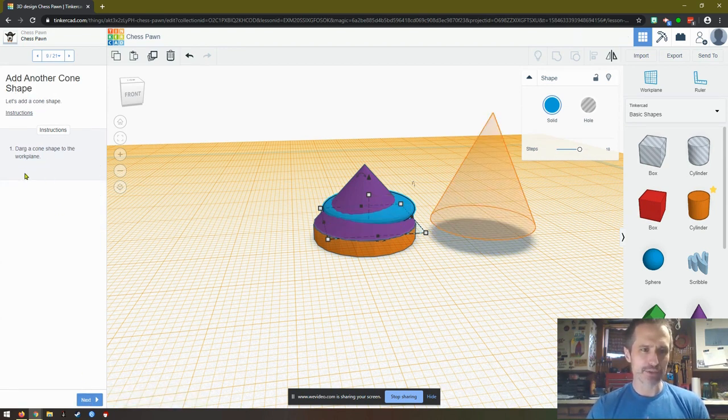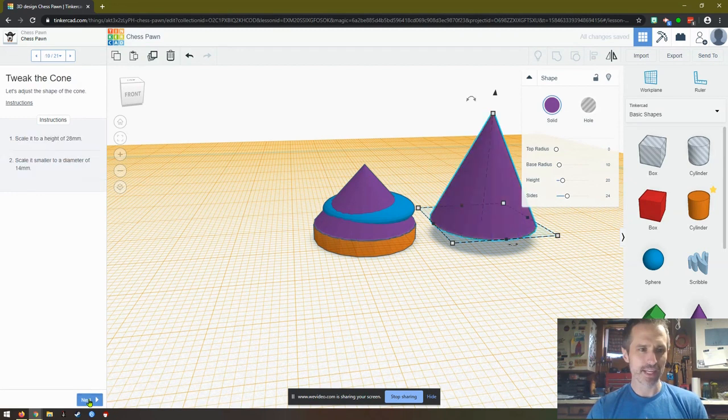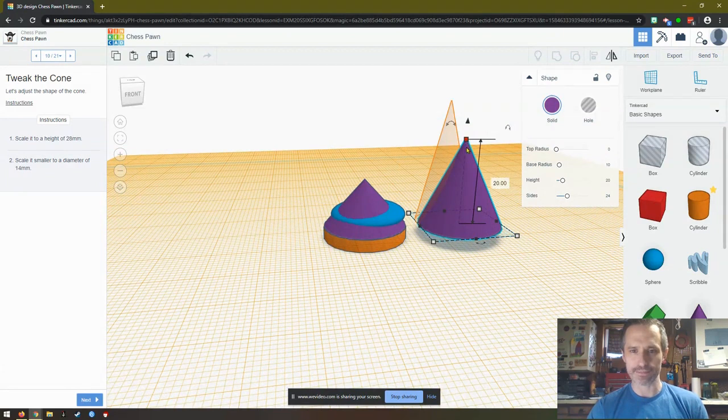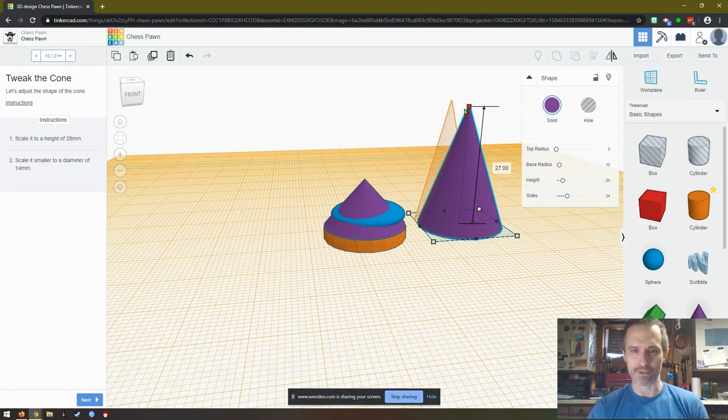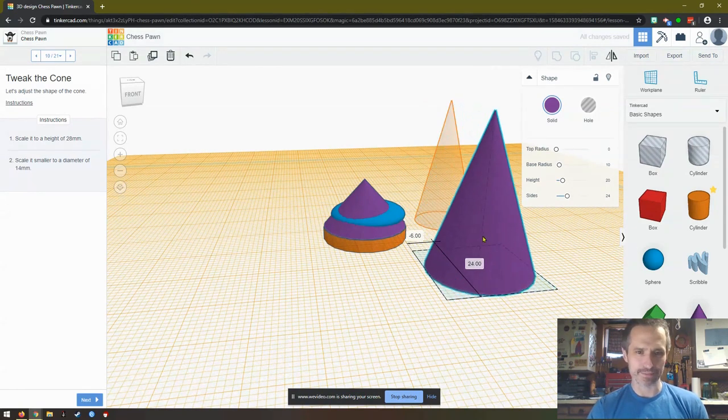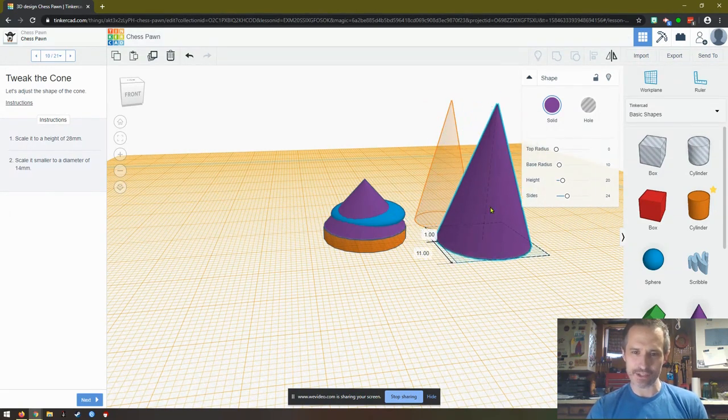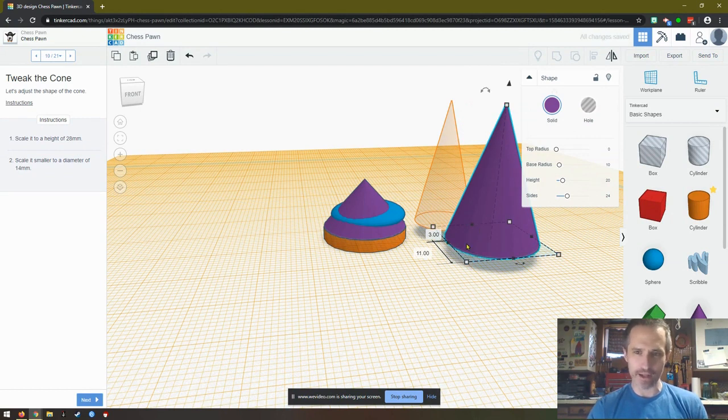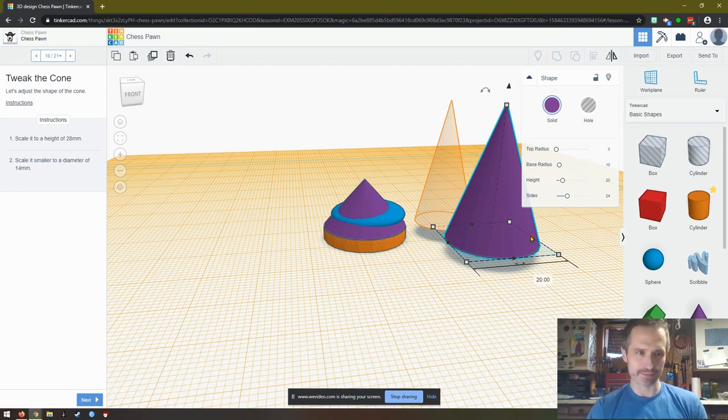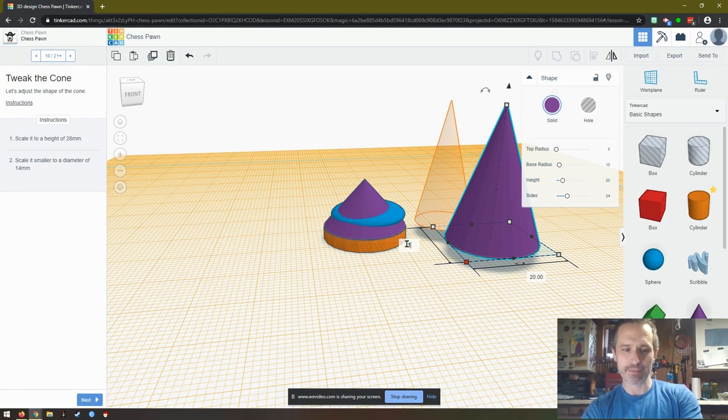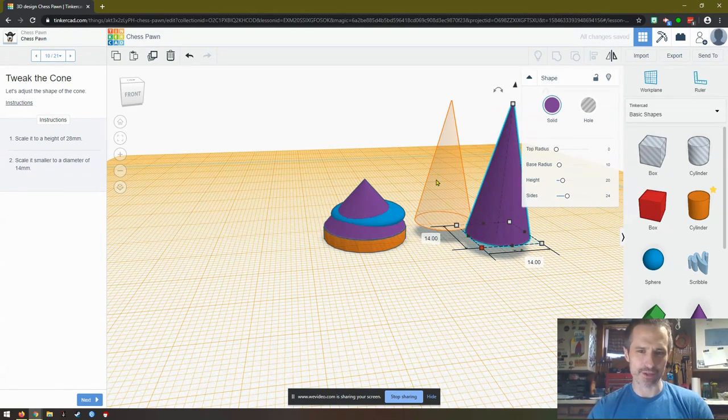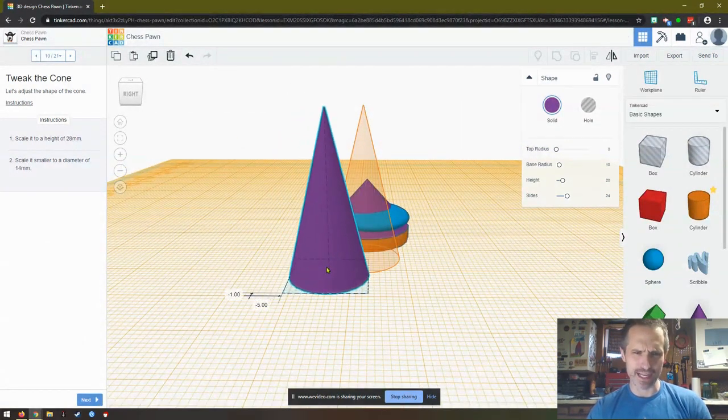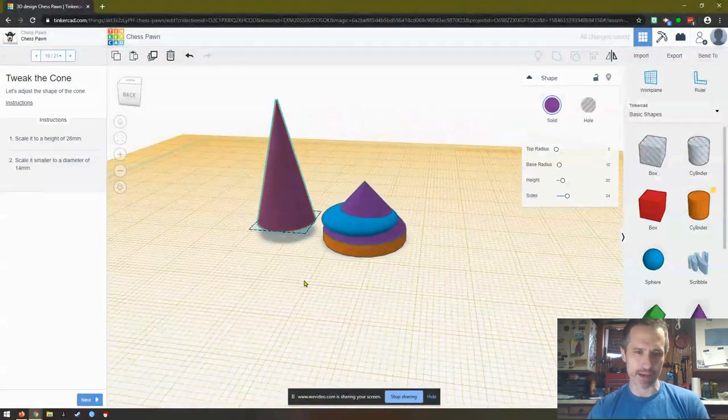Drag a cone shape to the workplace. I'll drag a cone. Click next. Scale it to a height of 28 millimeters. So it needs to be taller. So let's see if I drag this up to 28 millimeters. Perfect. Now I'm noticing something. It looks like they actually want the base to change as well. So I don't think I'm doing this correctly. Now it says a diameter of 14. So we'll click this and we'll say 14. Maybe this is correct. It's always important to double check yourself as you're going. You want to make sure, does this look like what they're asking me to do?